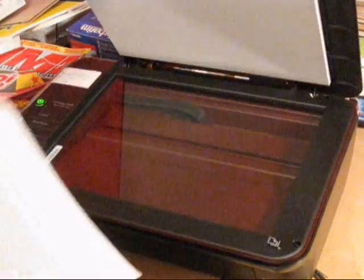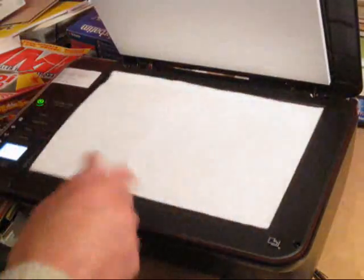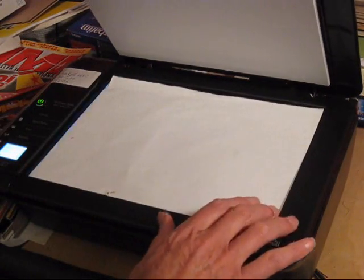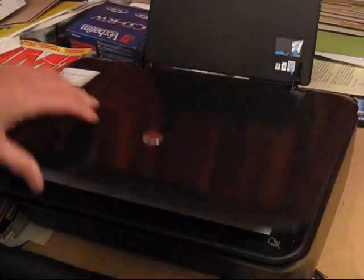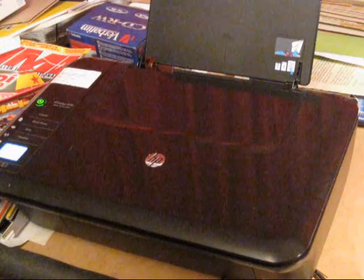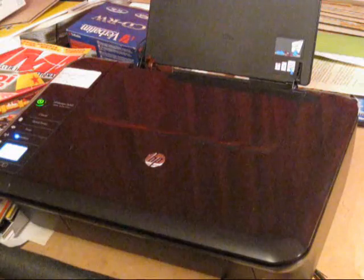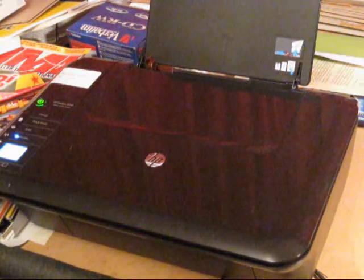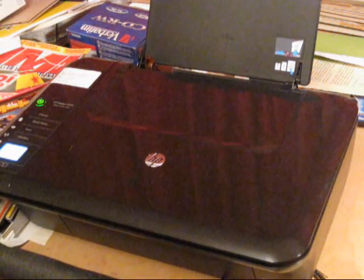So we're going to scan a simple piece of printed document. Insert the document like so, and now move over to the computer to set the scanner actions.